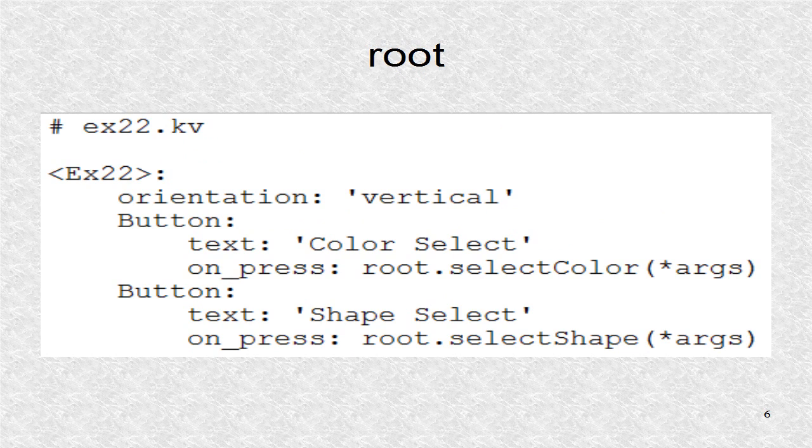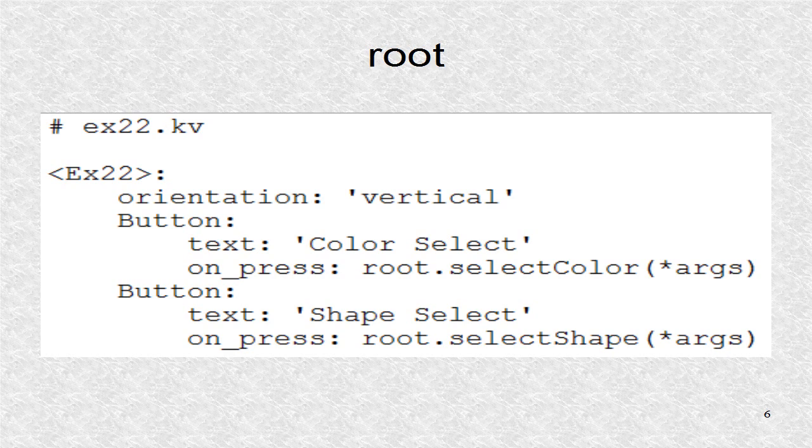In the KV file, the box layout orientation is vertical. It is composed of two buttons, which when clicked, will start the process to open the pop-ups.